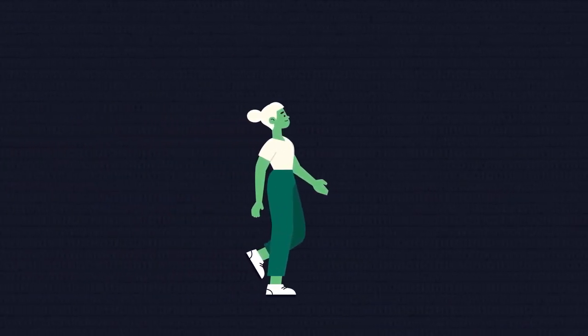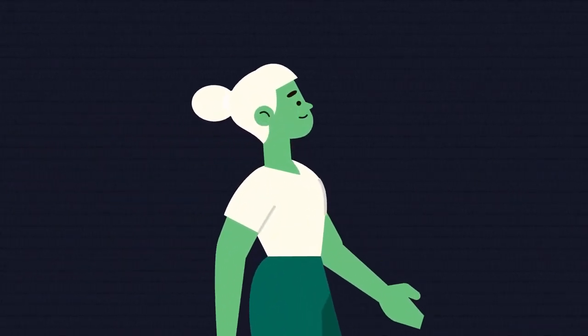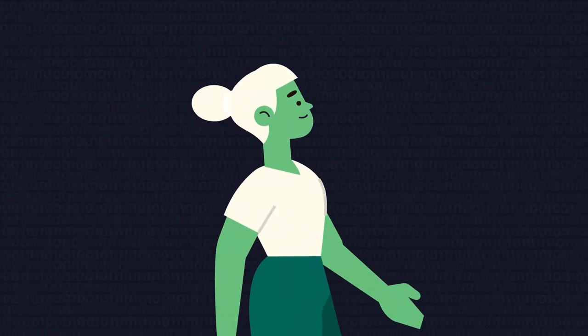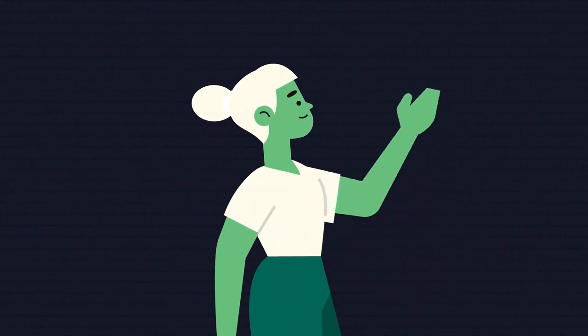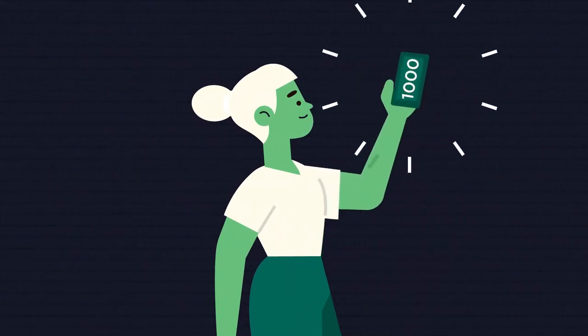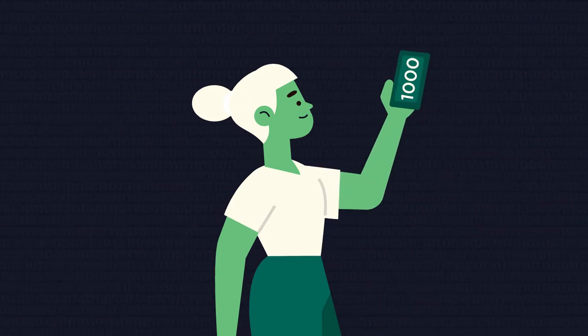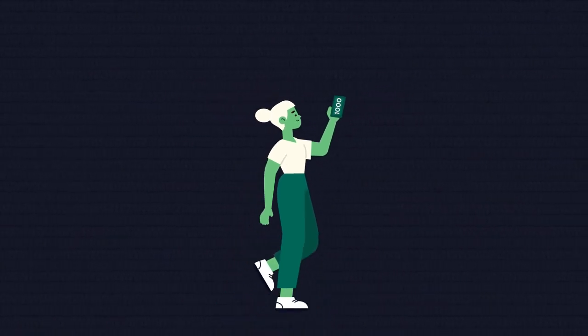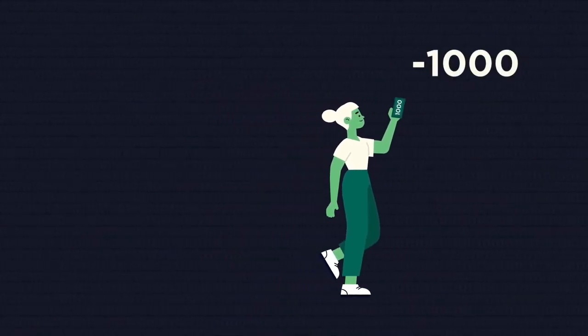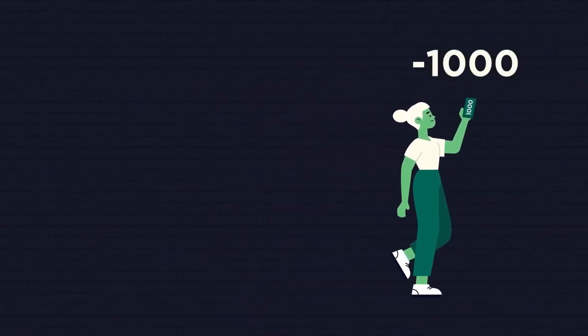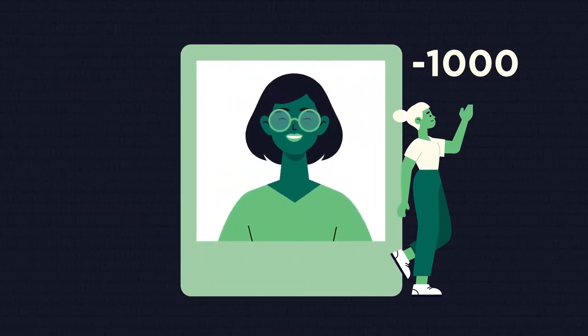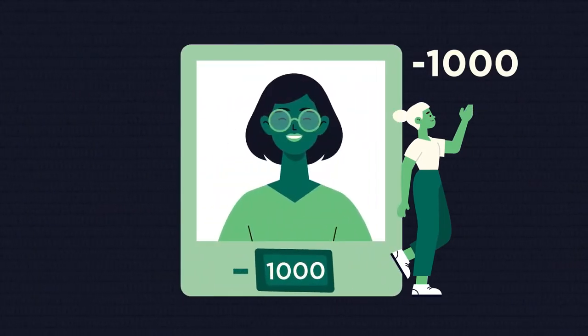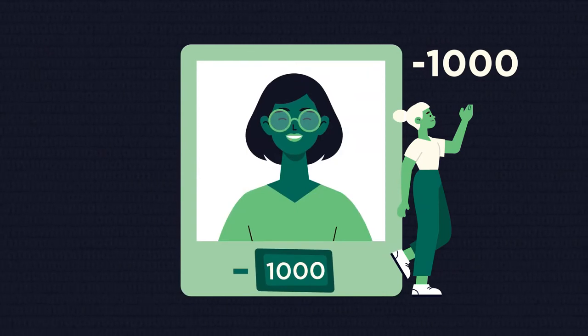First, we should figure out what a negative number is. In real life, we can quite easily imagine what it means to have one thousand pounds, but what does it mean to have negative one thousand pounds? It means that you not only have zero pounds but also owe somebody one thousand pounds.